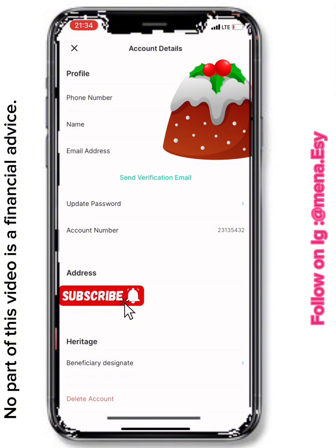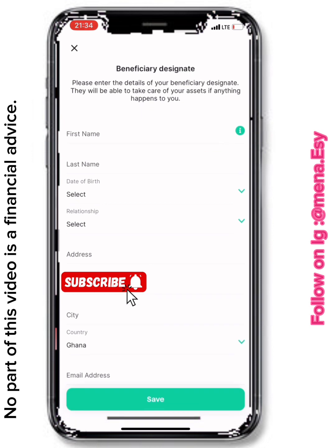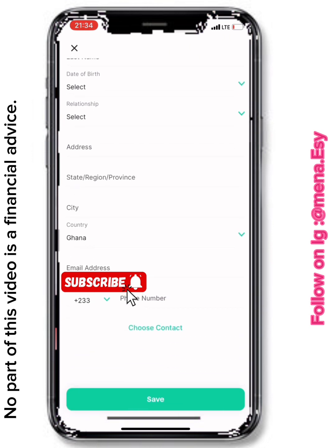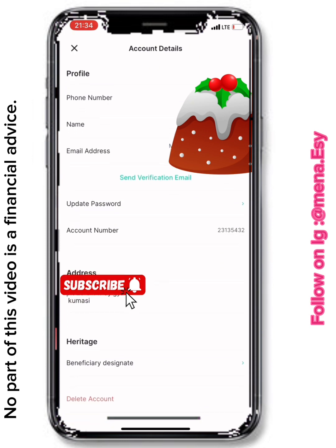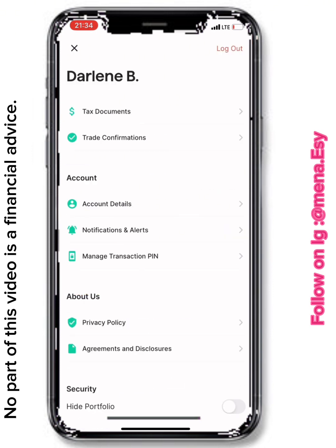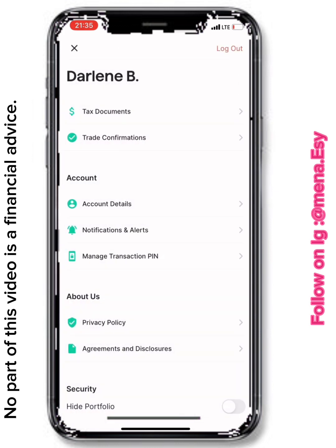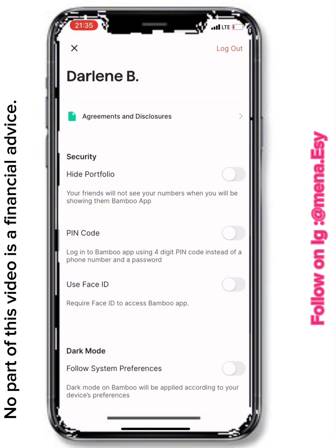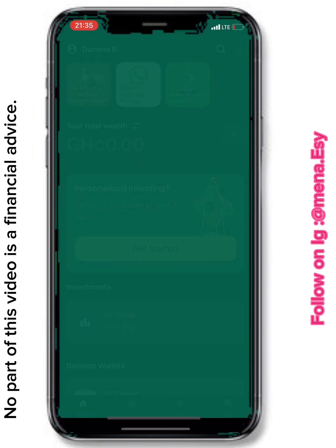Under Account Details, you can change any of your information. There's also a Beneficiary Designate section — if you want someone to inherit your account when you pass on, fill in their details here. You can also delete your account from this section. Under Notifications and Alerts, you can toggle on price alerts, breaking news, corporate actions, and bank activities. In Security settings, you can enable a PIN code or Face ID.